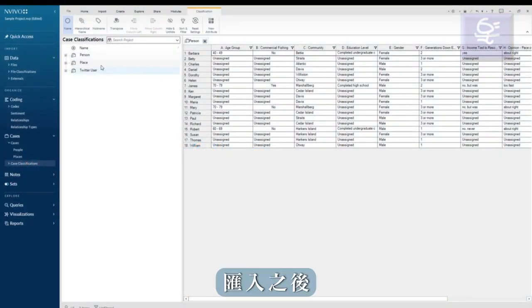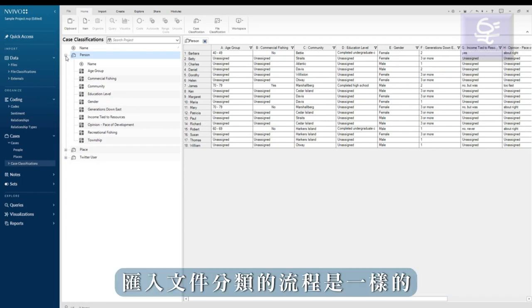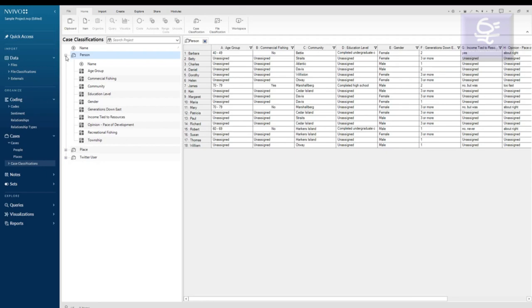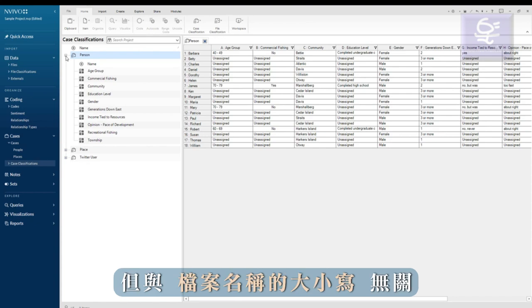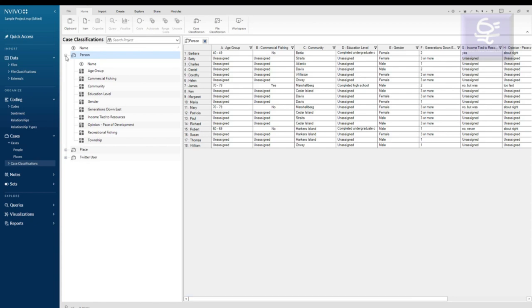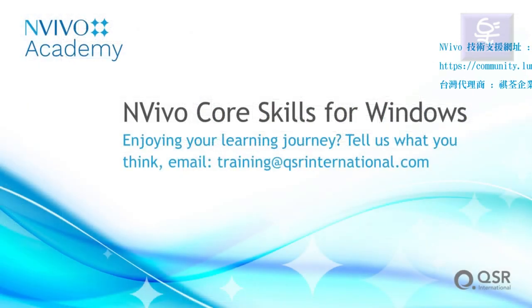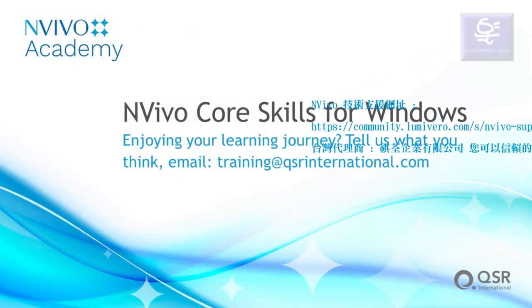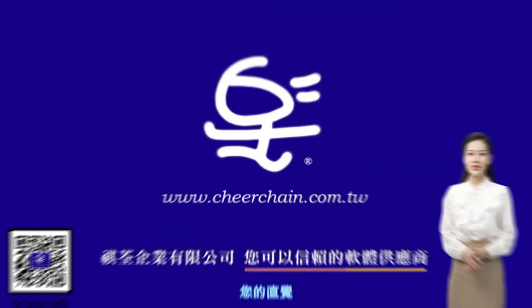Once imported, I can continue to edit my classification by adding or removing attributes or editing the attributes themselves to add or remove values. The process is identical for importing file classifications. However, the names in the Excel file must match the file names rather than the case names.